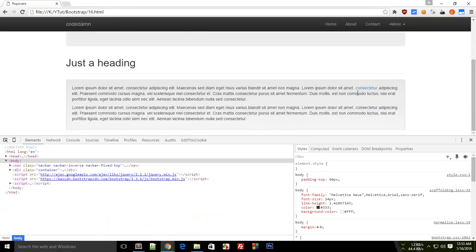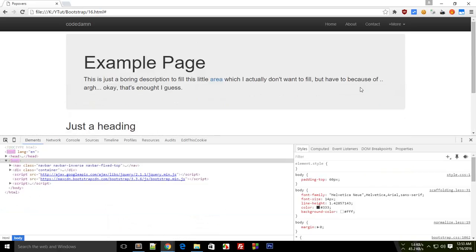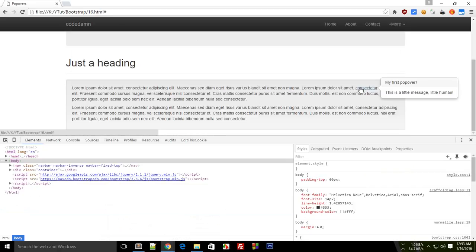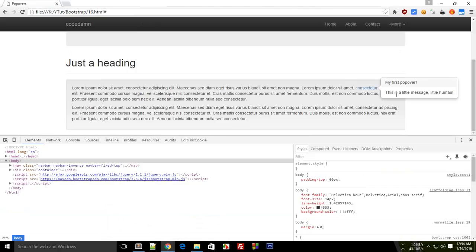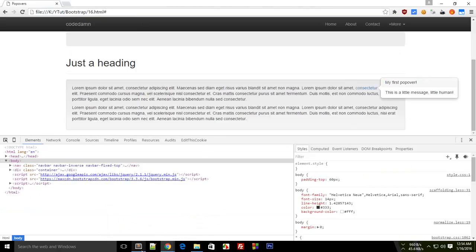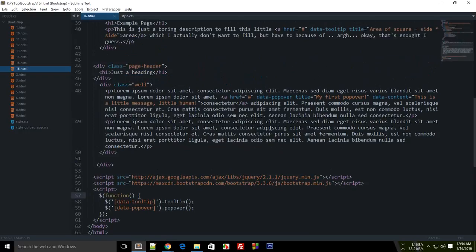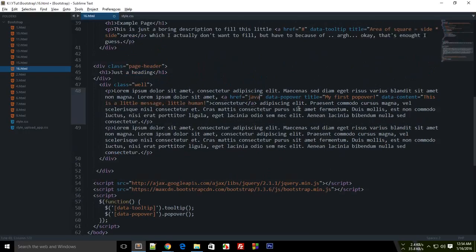Let's reload this and go down. As you can see this one, and when I click on this you see that it jumps on the top because I'm using a href. But you see the first popover appears.